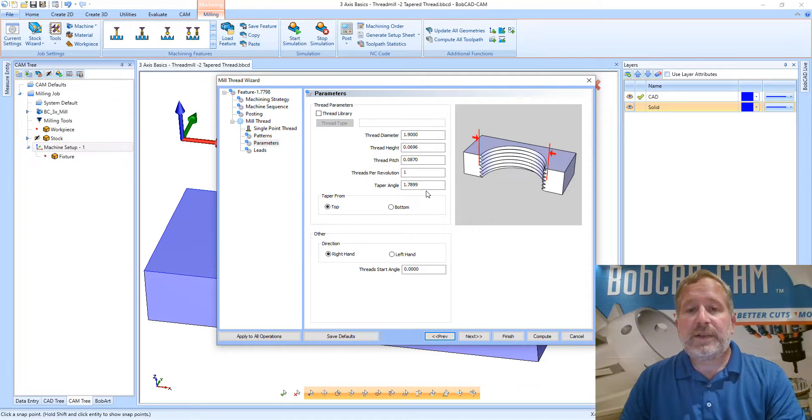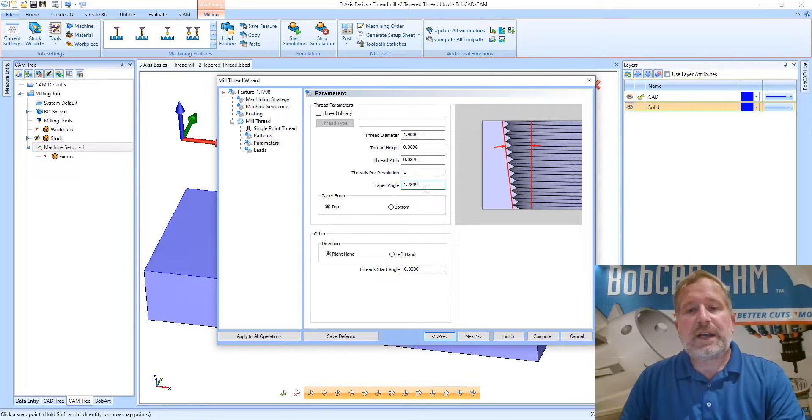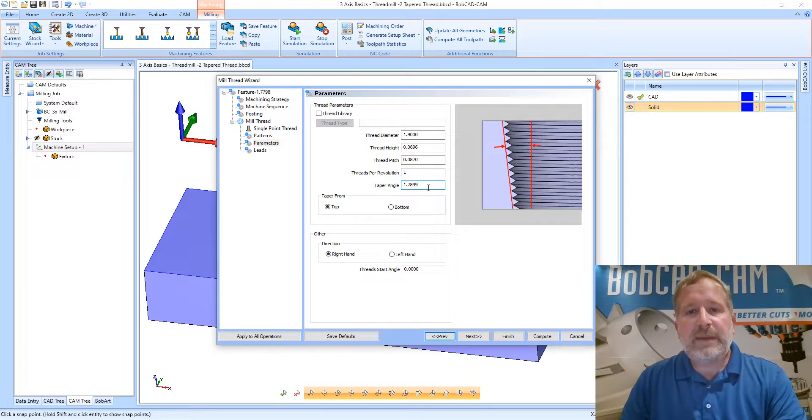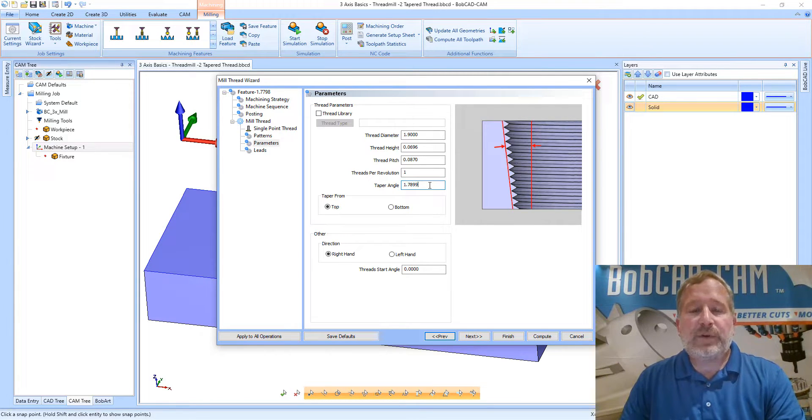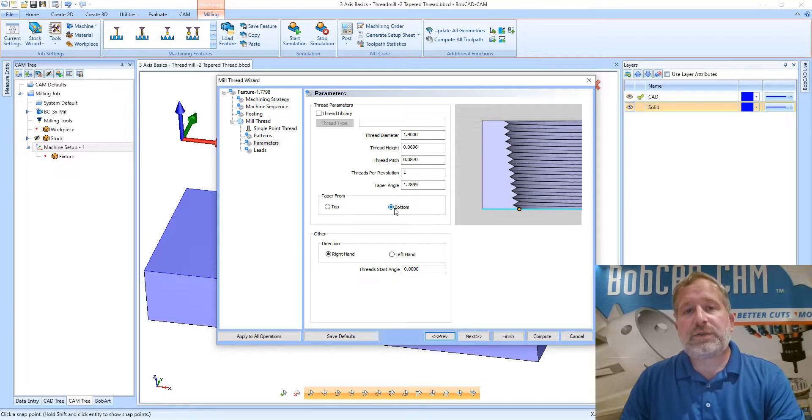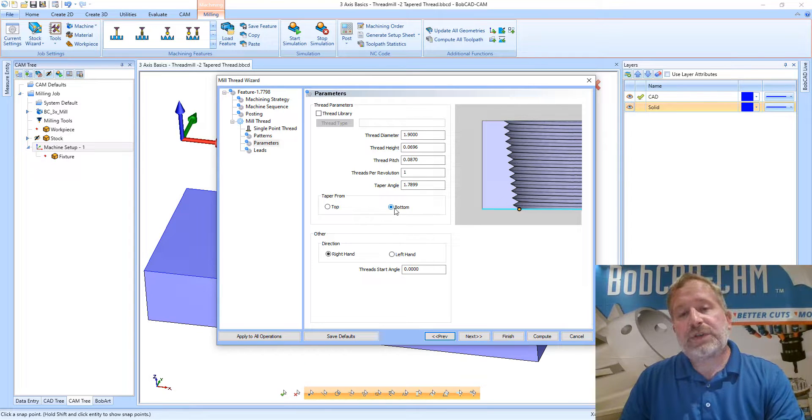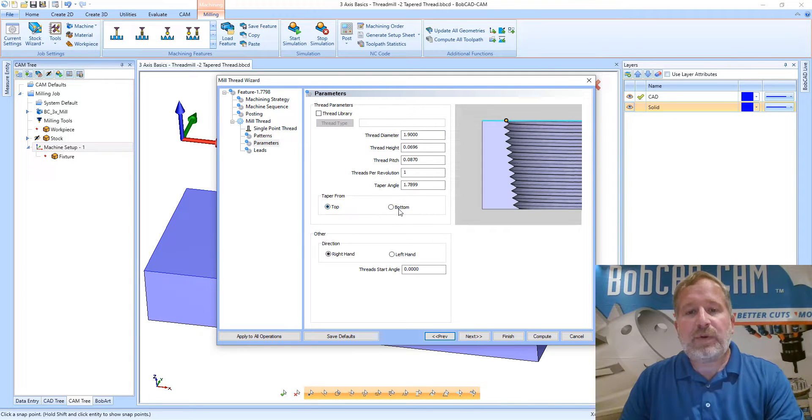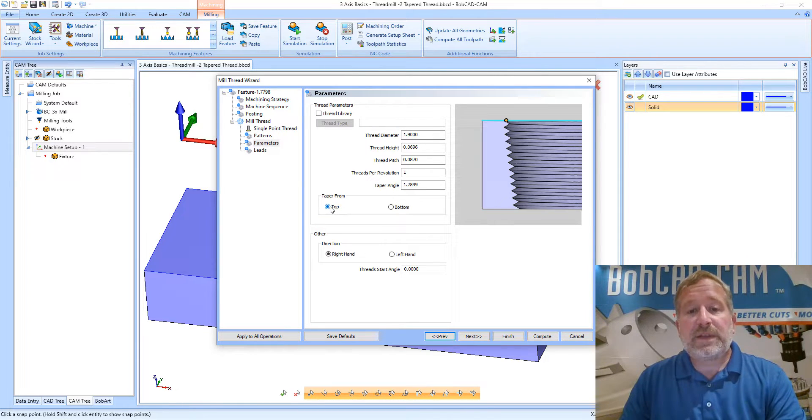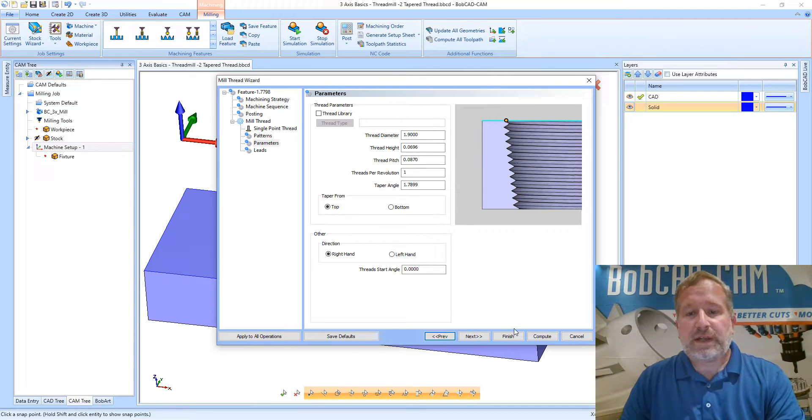The important thing to note on this page is this taper angle field. This is actually what's telling the system the angle that the tool path should be tapered on so that we get the correct thread. And that taper can be based either off of the top or the bottom of the actual operation. So it's important to understand this thread diameter will be applied either at the top or bottom and the taper will run from there. We're going to leave this set to top for this example and we'll see what this looks like. We'll go ahead and compute.